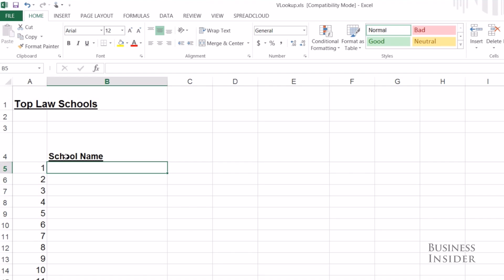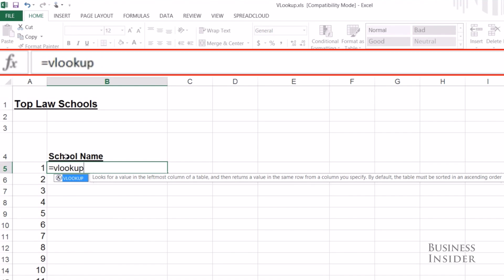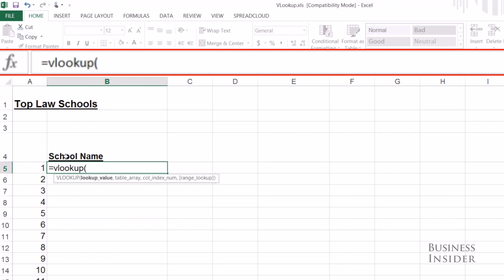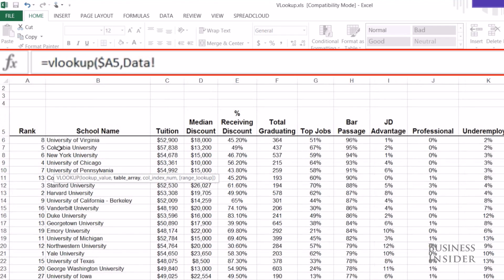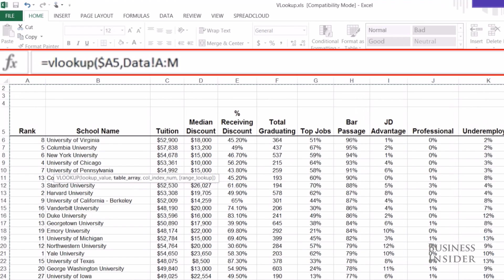I'm going to use VLOOKUP, so it's equals VLOOKUP. My lookup value is going to be 1, and I'm going to hit F4 a few times to lock that A column. Then I'm going to insert the array that I'm looking at — I'm going to look from column A, highlight all of our data, and again hit F4. Then it's asking for the column index number.